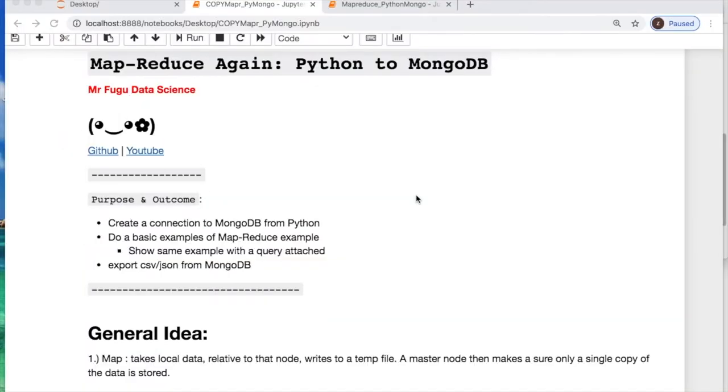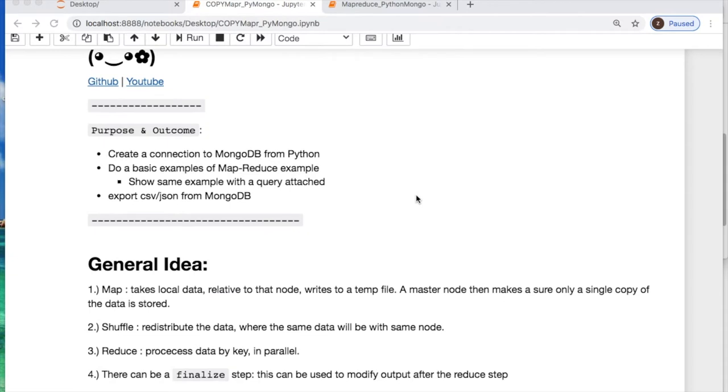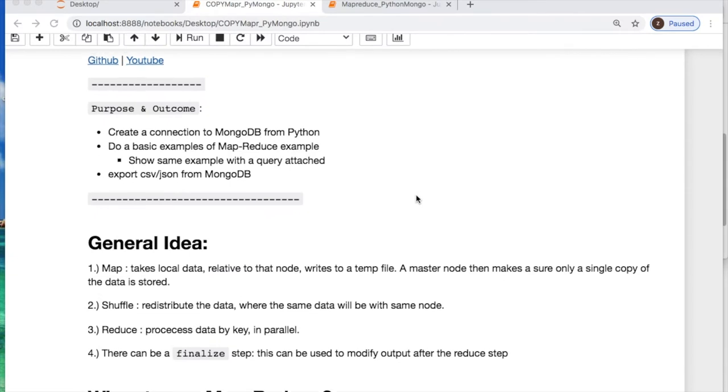Welcome everybody, you're watching Mr. Fugu Data Science. Today we'll do MapReduce once again with PyMongo. As always, the code will be in the link in the description below.